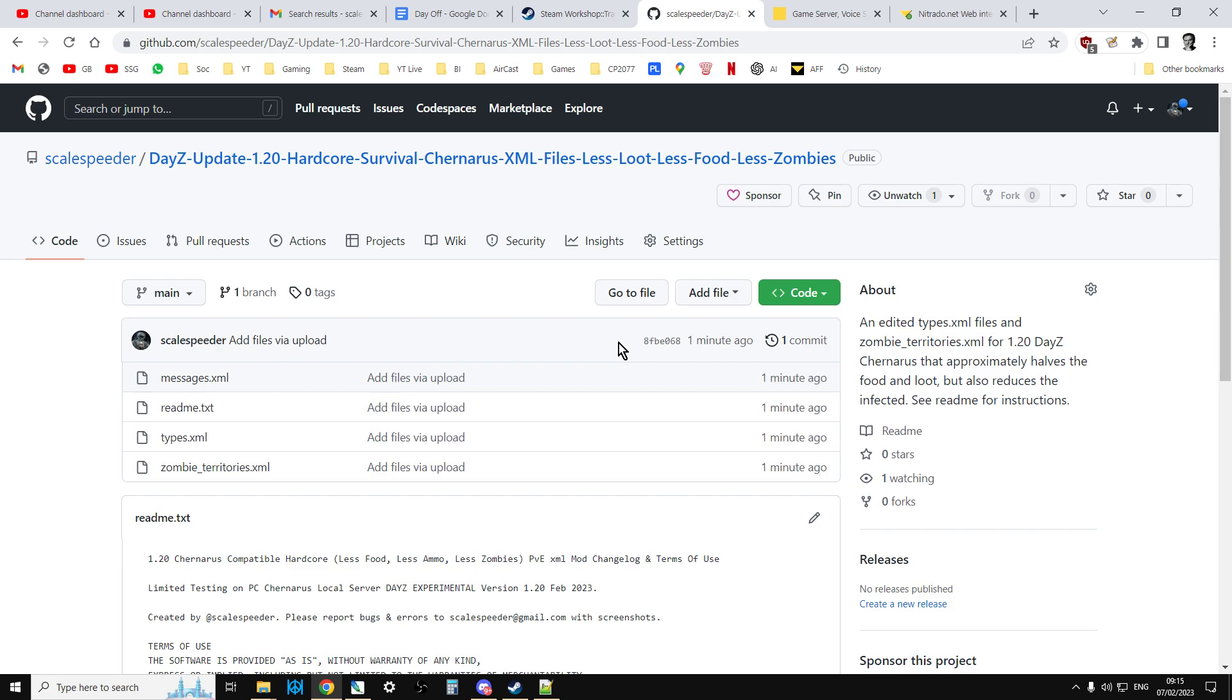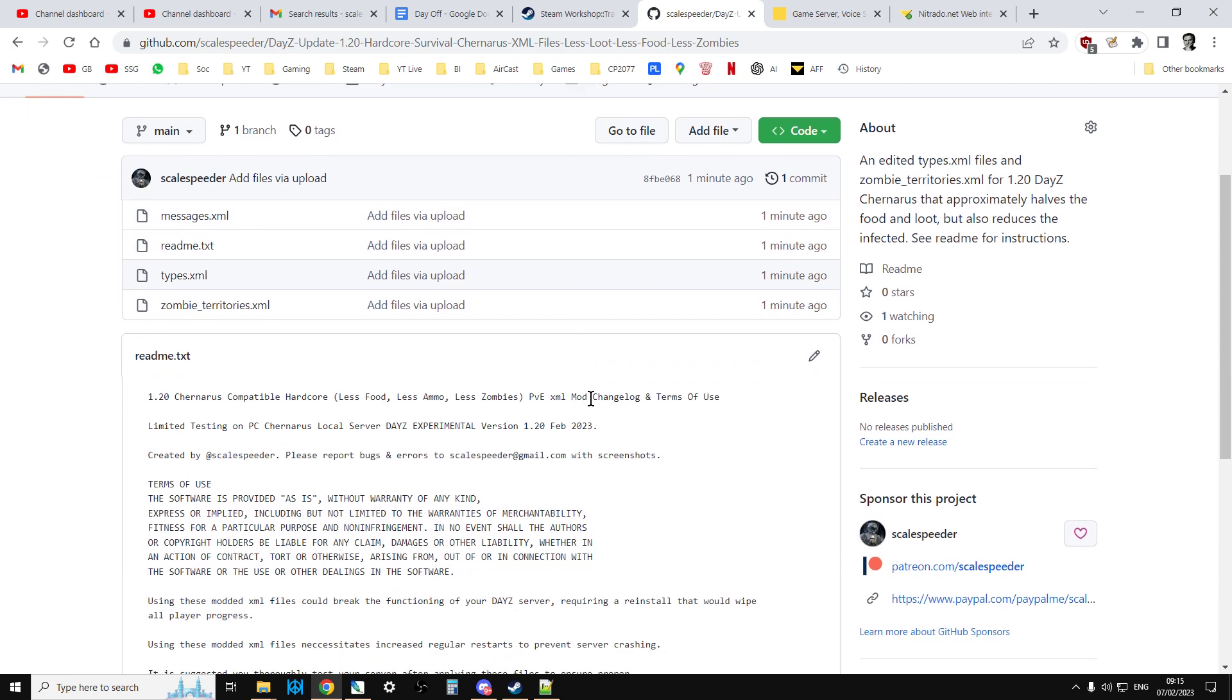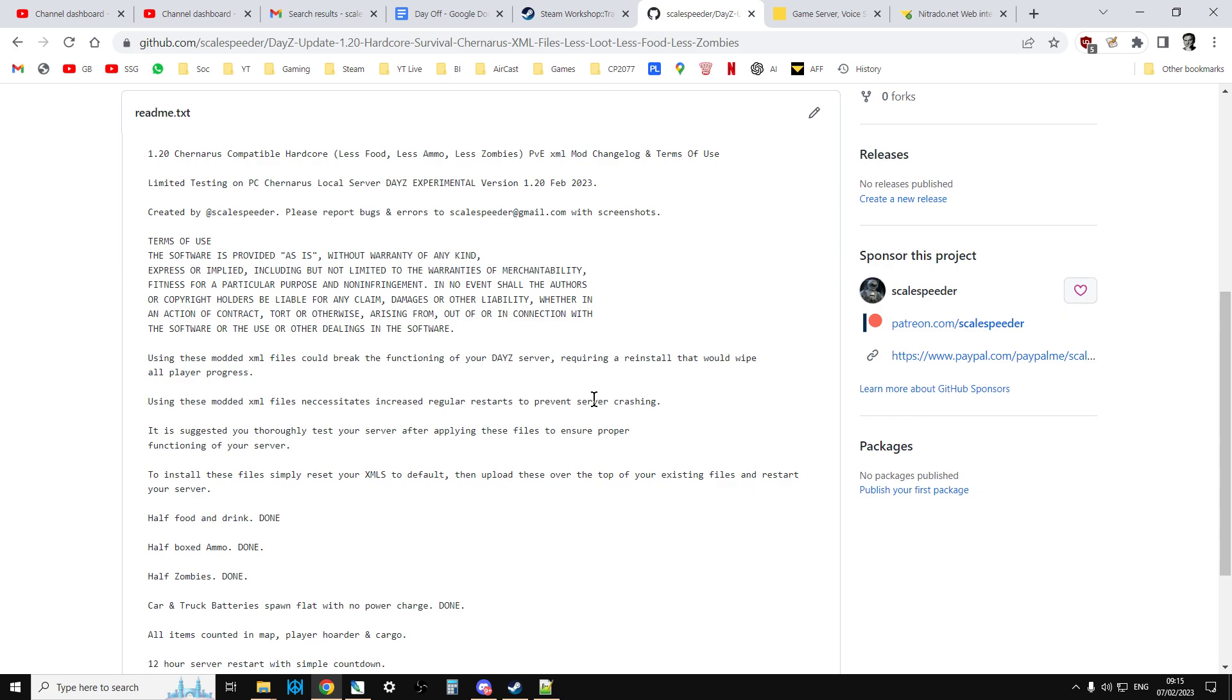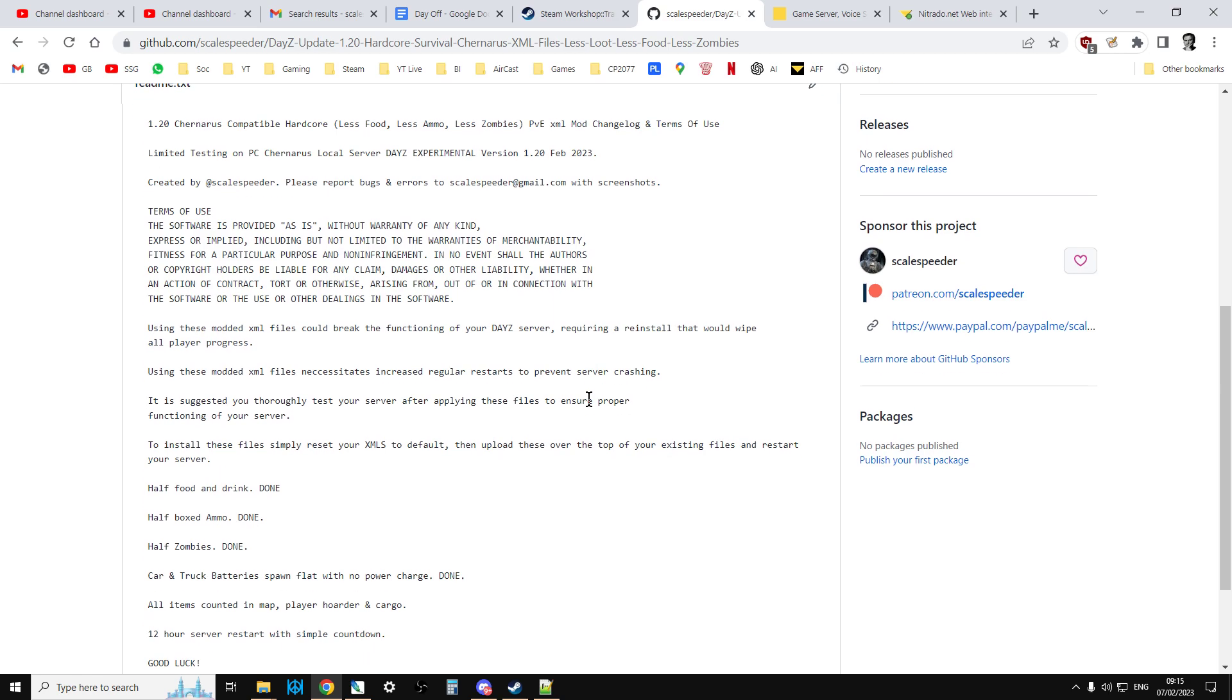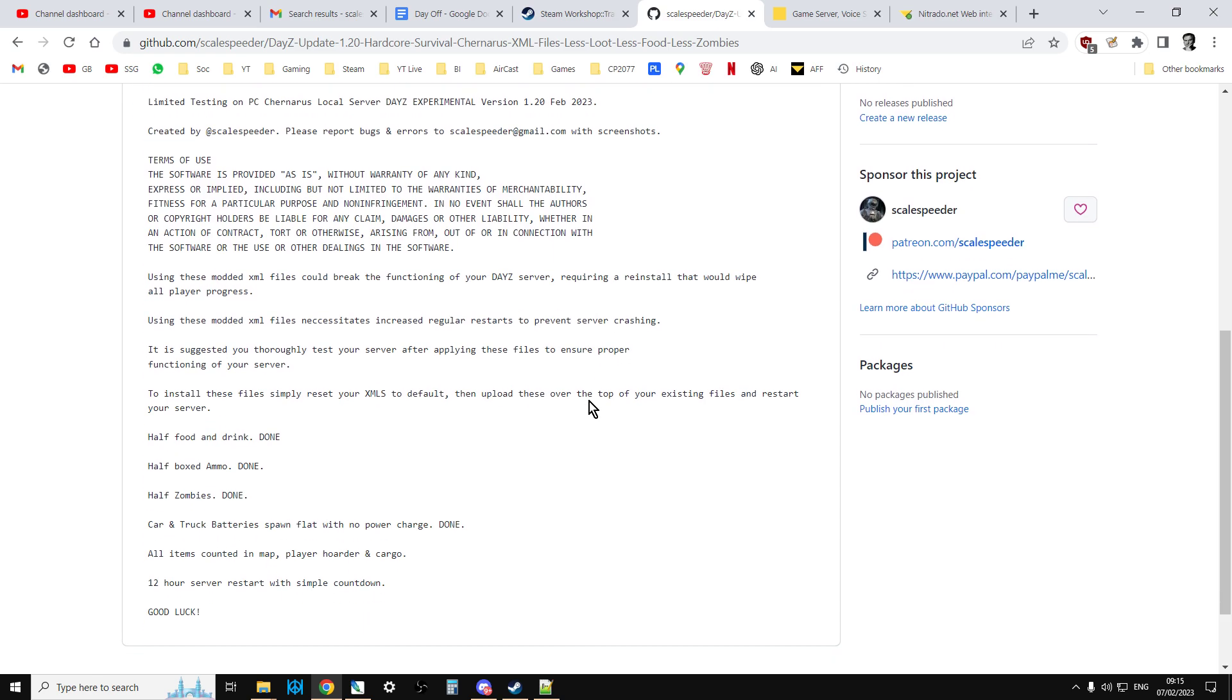And if you're wondering what is this Rob, basically these files give you a really nice version of DayZ because what you basically get is roughly half food and drink spawns on the server, roughly half of the box ammo spawns on the server. Car and truck batteries spawn with no power charge, so if you want to get a vehicle going, you've got to get a charger and a generator as well.